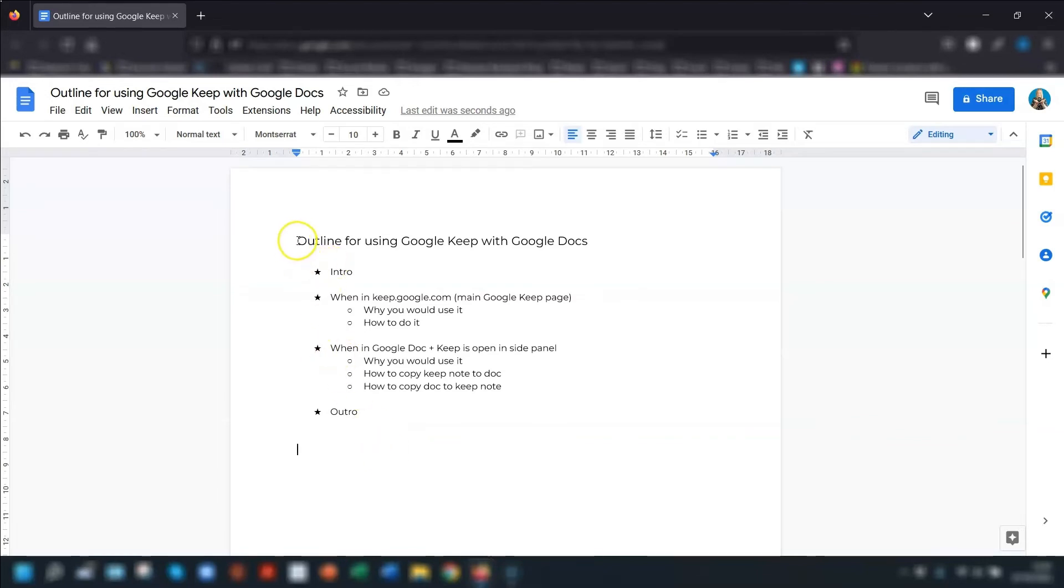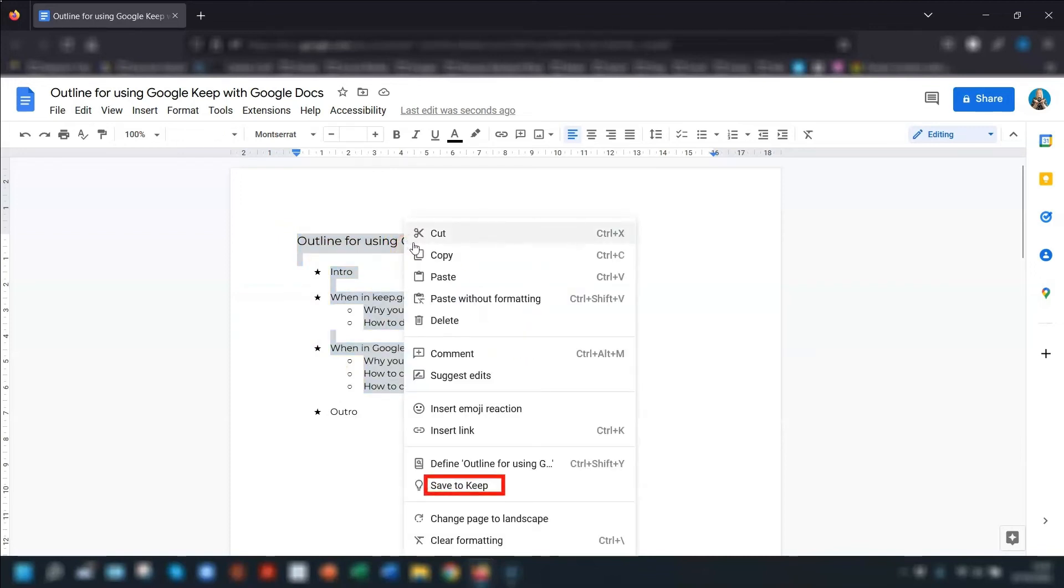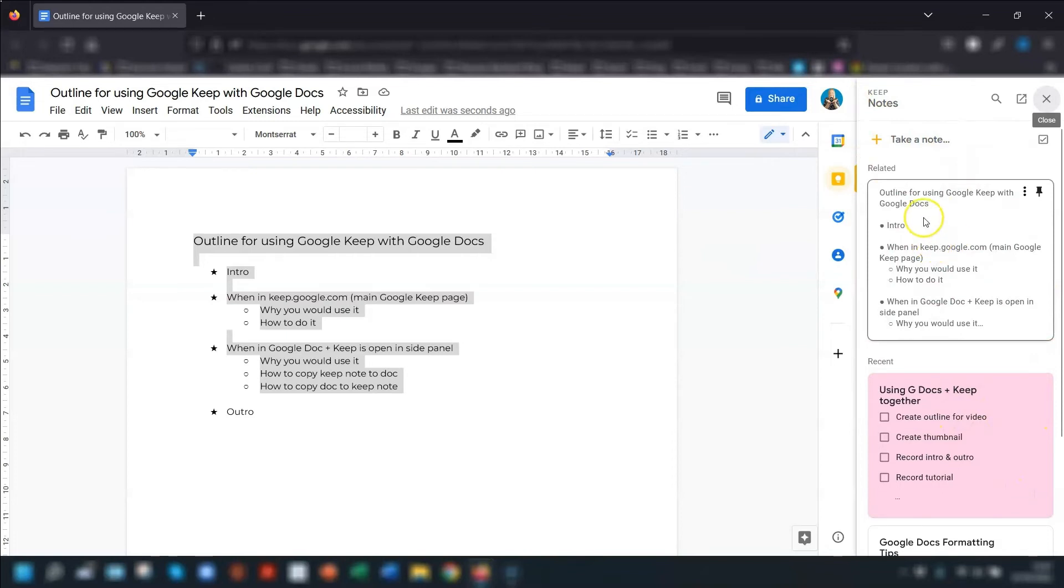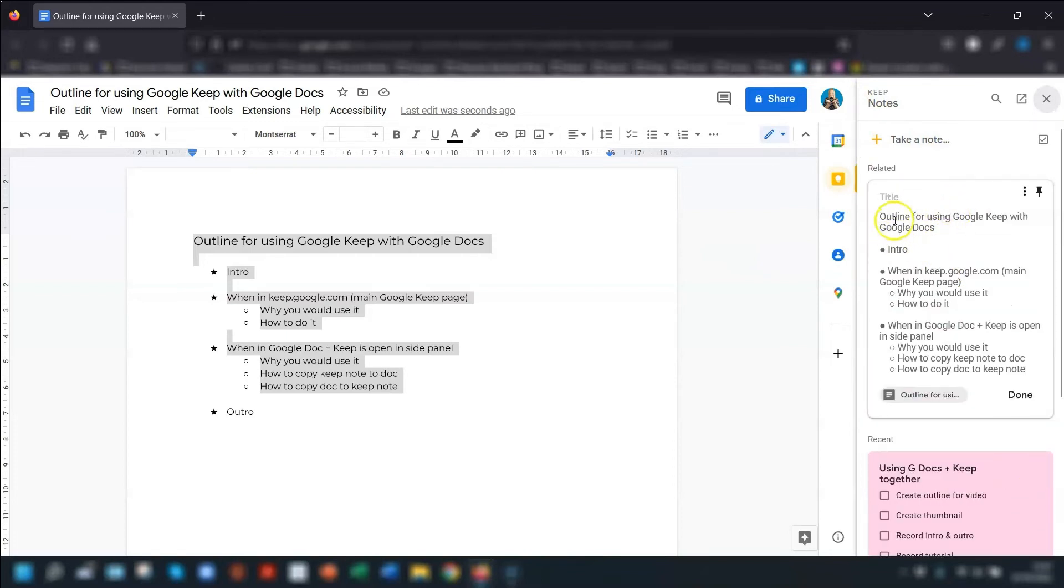So you just simply highlight the text that you want to copy, right click and go to save to keep. Now, this will automatically open up the Google Keep in your sidebar on the right hand side here. And you can see this is the text that I've just pasted, that I've just copied from the Google Doc.